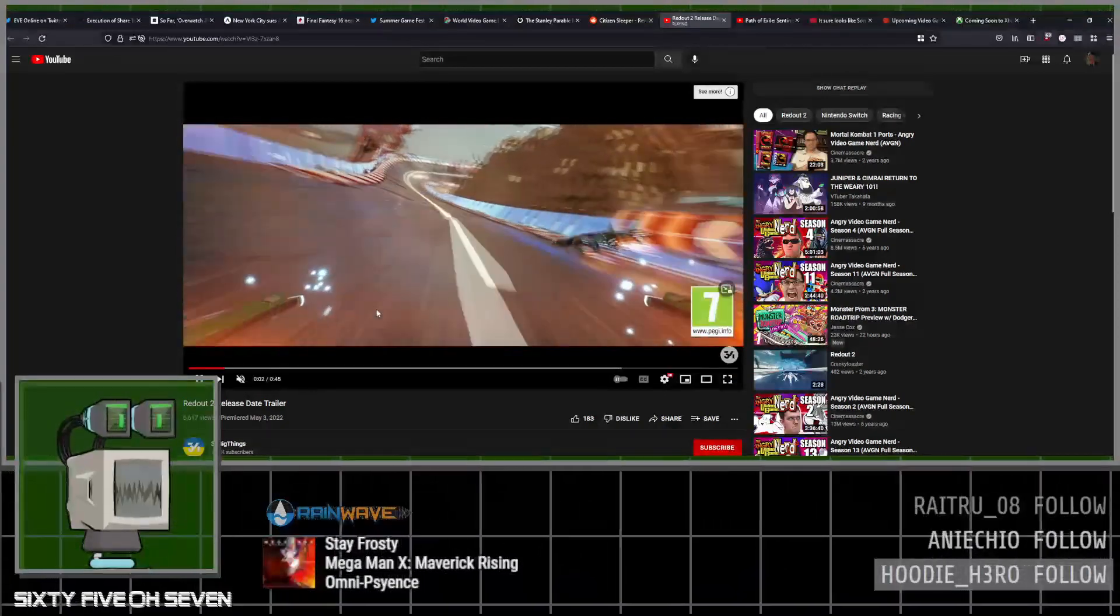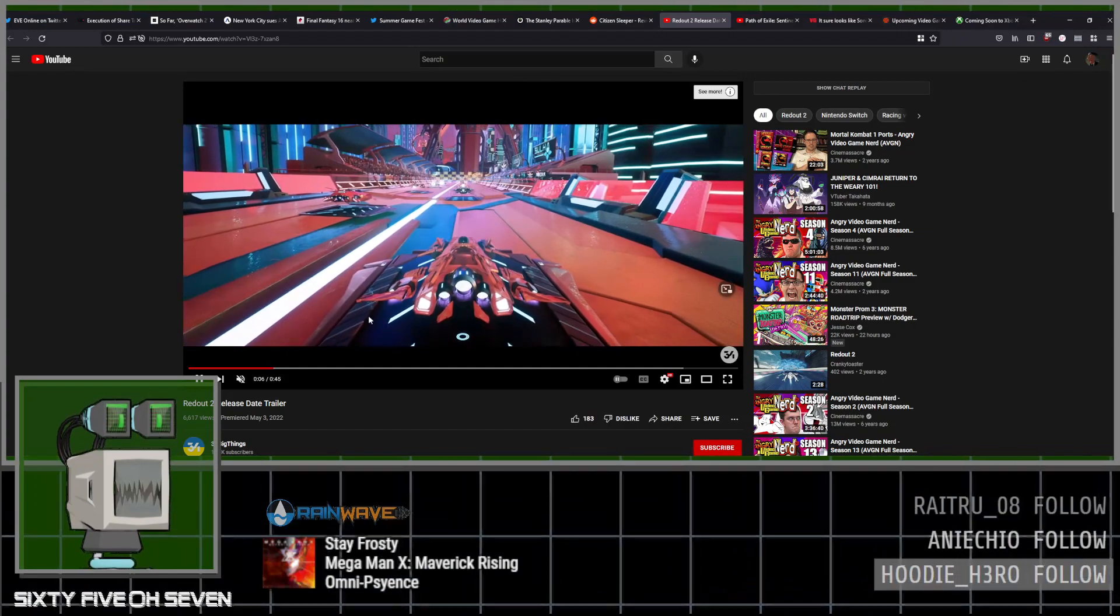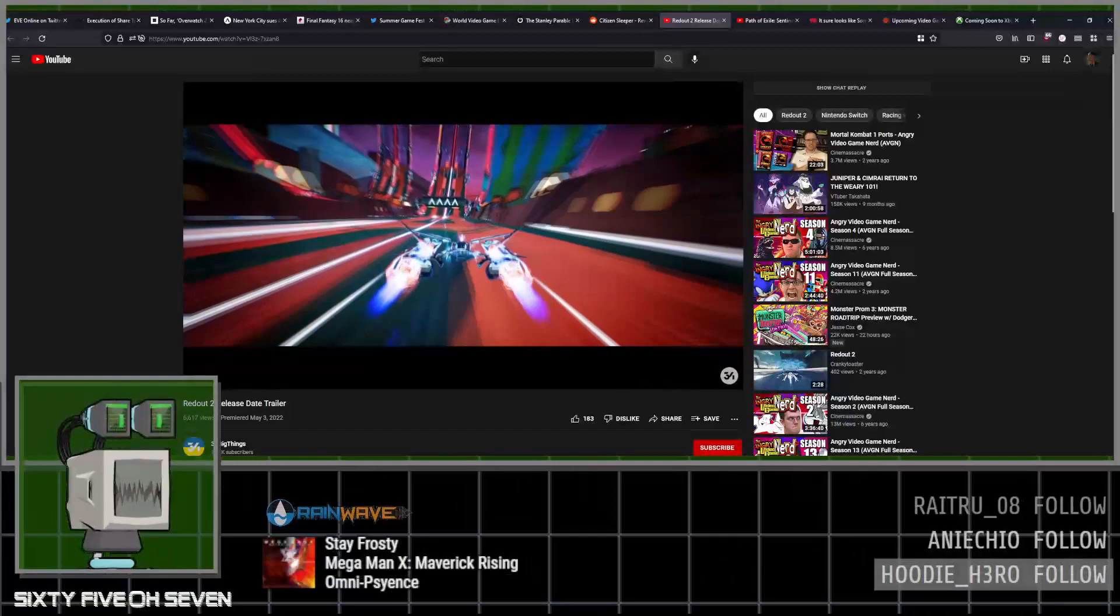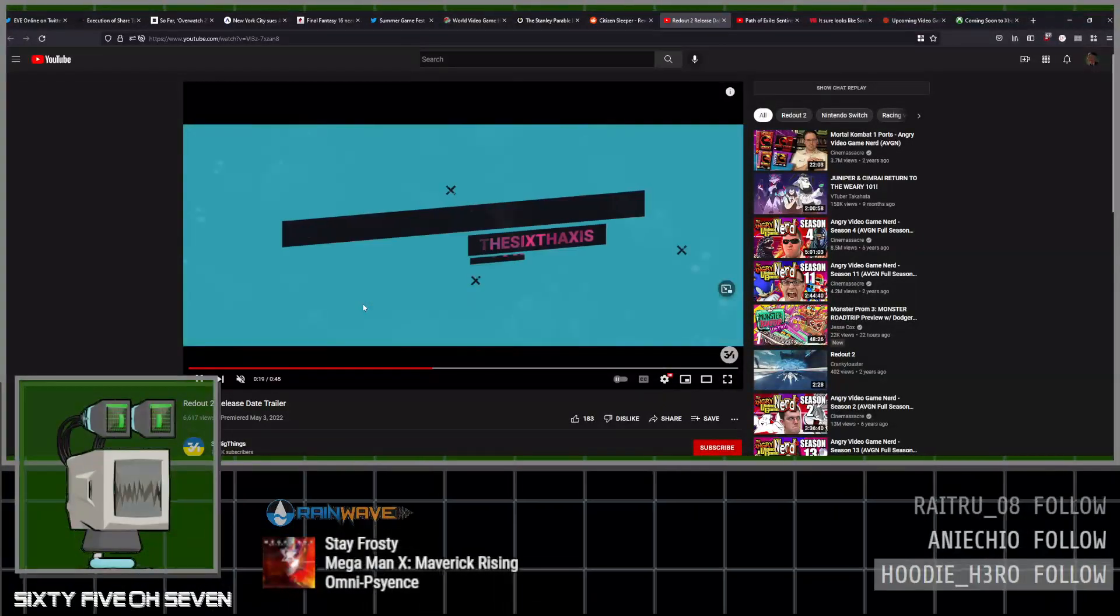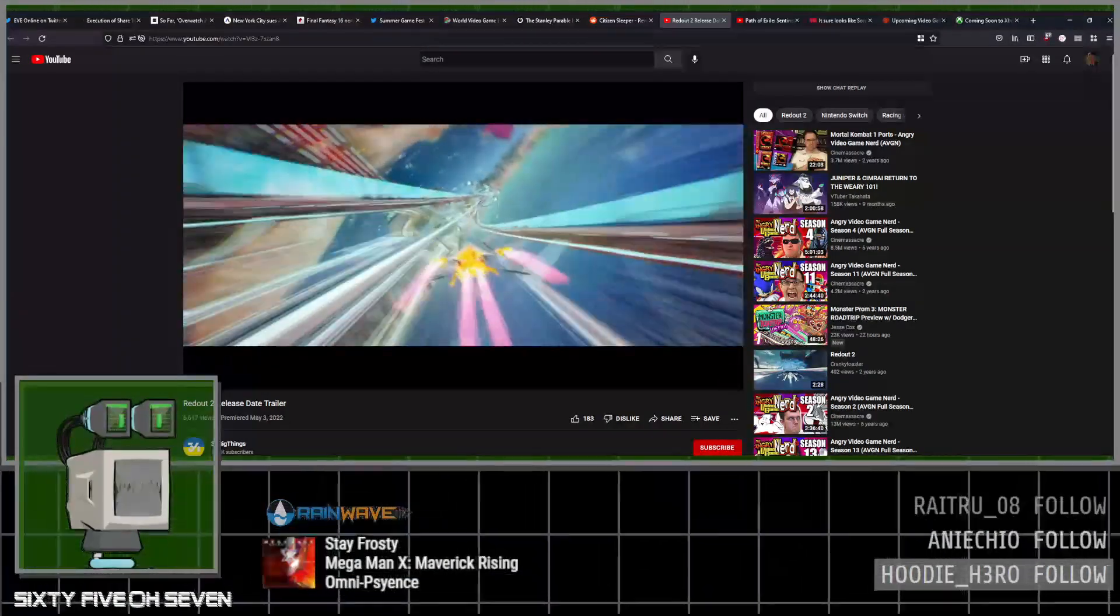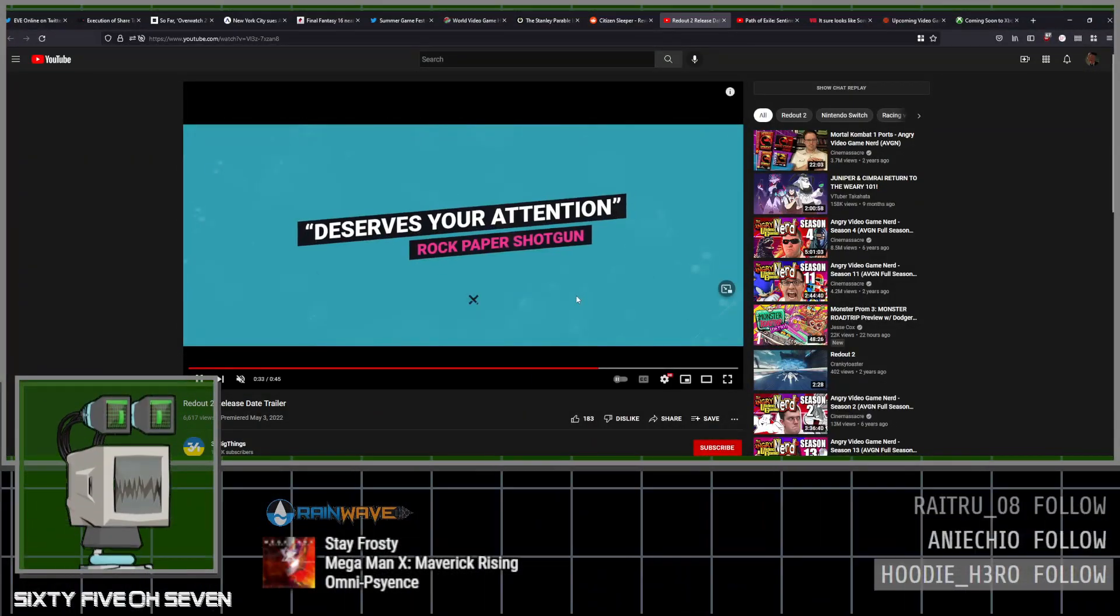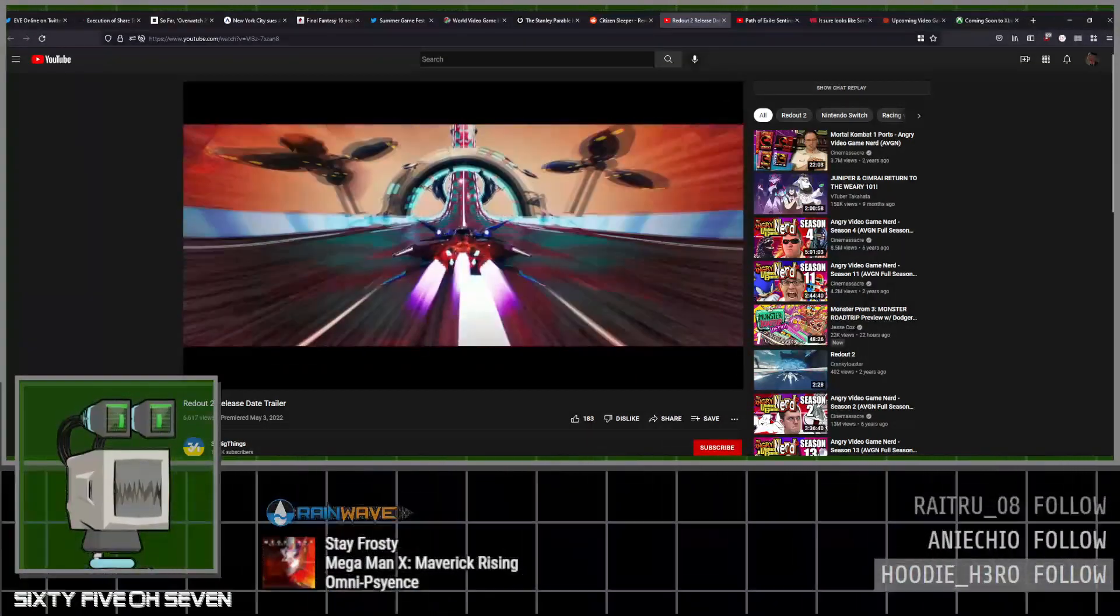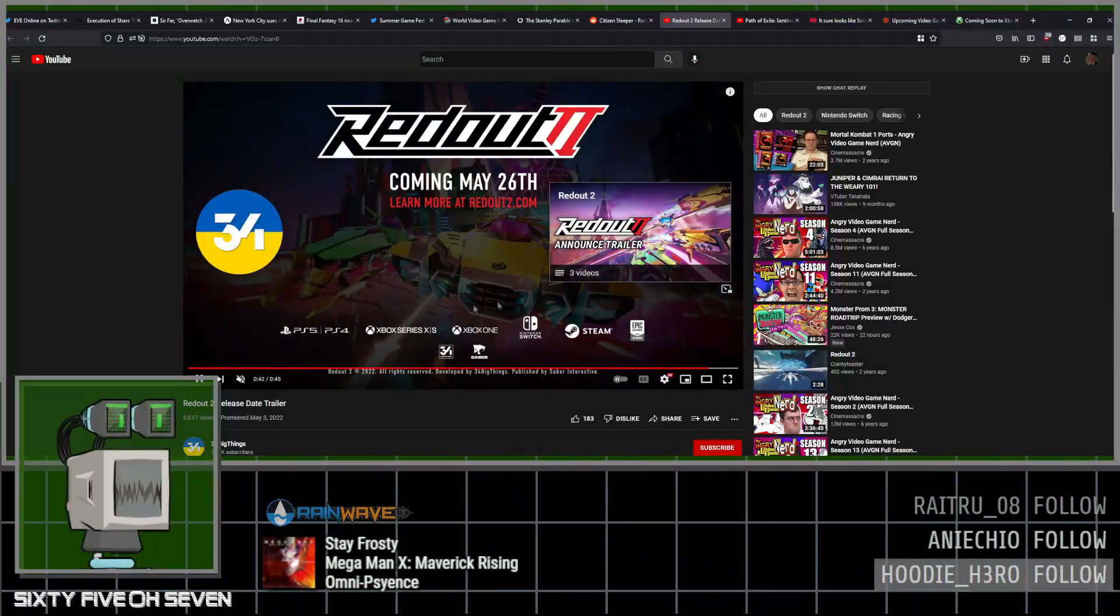Redout has its release trailer for Redout 2, coming out on May 26, 2022. For the trailer, I mean, honestly, this just looks like Redout with better graphics and better music, which I'm okay with. I don't know what they're adding that was changing over Redout 1, which was just a Wipeout clone or something. Hopefully it keeps the player retention a little bit longer than Redout 1. Redout 1 had issues with having much in the way of replayability outside of just playing a racing game.